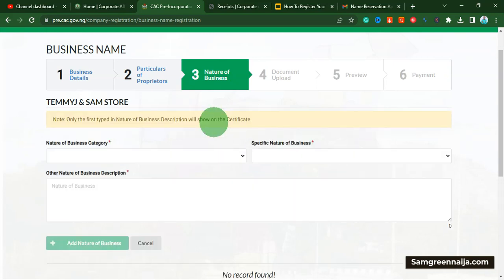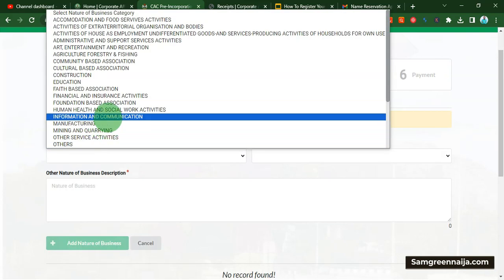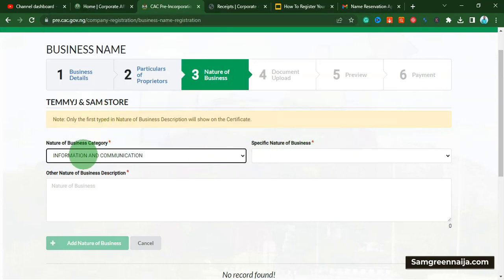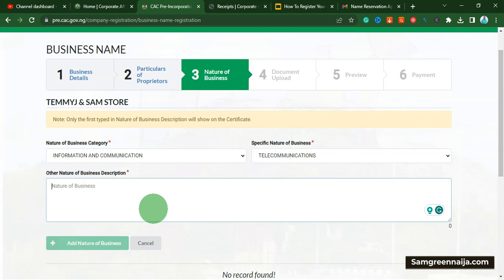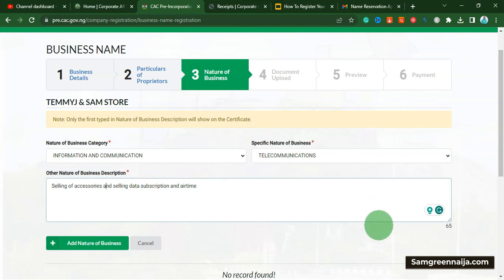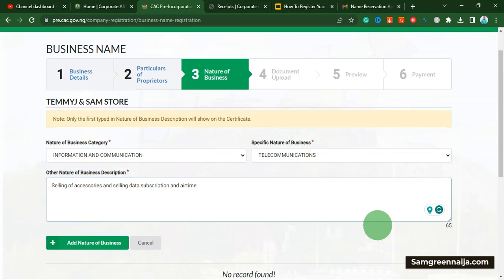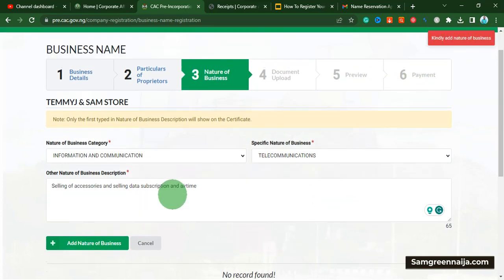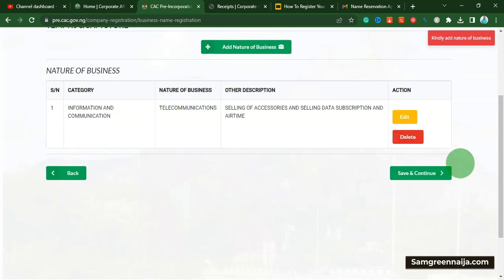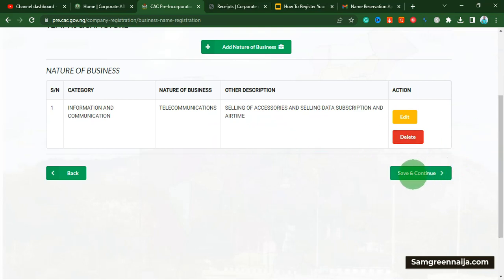At this point we want to add the business nature. I'm going to add information technology / information communication technology. Then you talk about the nature of the business — for this particular business we are using it to sell accessories, so I'll put 'selling.' Once you are done with that, click on save and continue. It prompted me to add the nature of the business, so I clicked on 'add nature of the business,' edited it, then clicked save and continue.